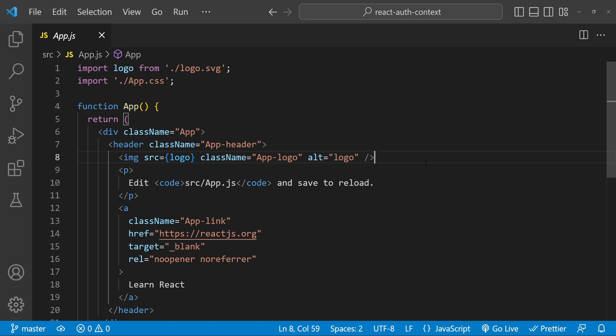In this tutorial we will be using the React.js Context API to create an authentication context. The Context API is a way for a component to share data with its children without the need to pass props through every level of the component tree. So basically we don't need to do prop drilling when we are using a context.